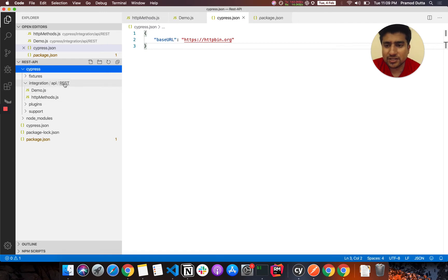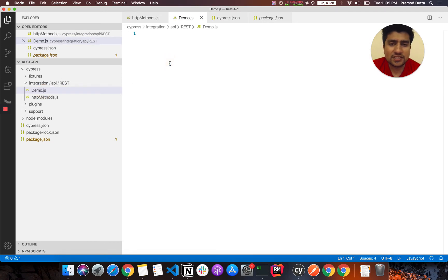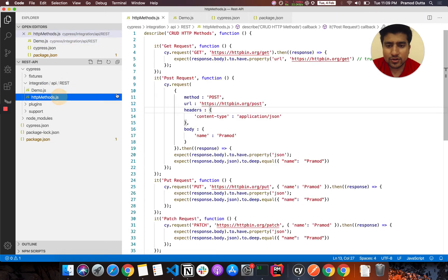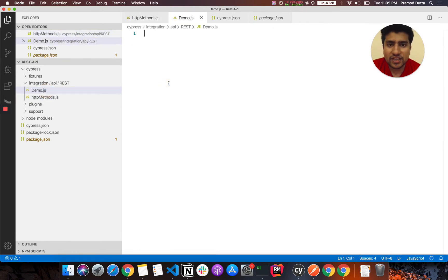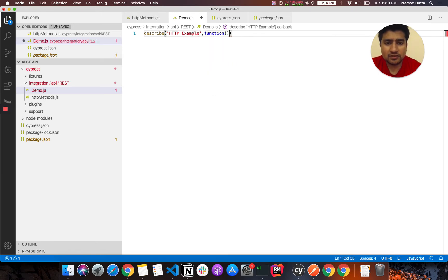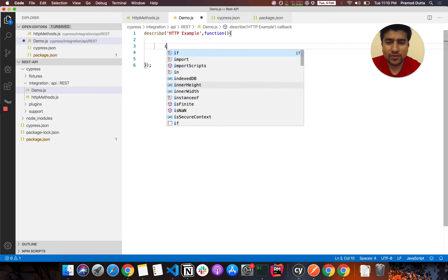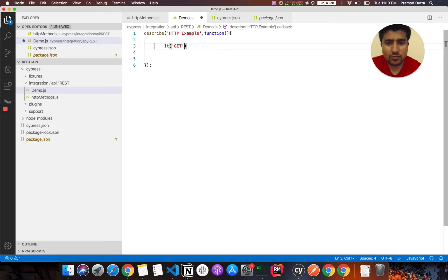All the test cases that you generally write go in the integrations folder. I have created a demo file which is basically an empty file. Let's create things step-by-step. First, let's create a describe block — let's call it 'httpbin example' — and pass a function. Semicolons are optional in JavaScript.